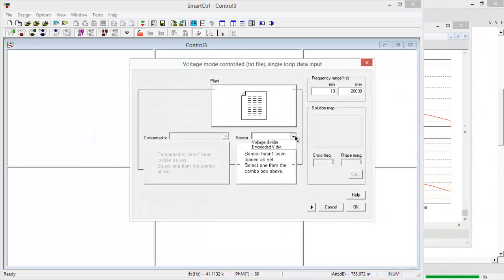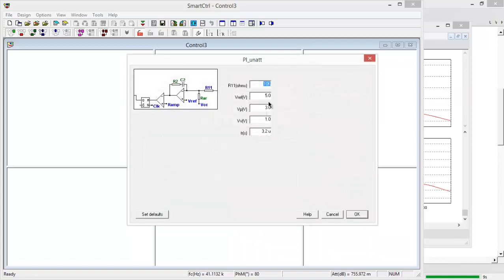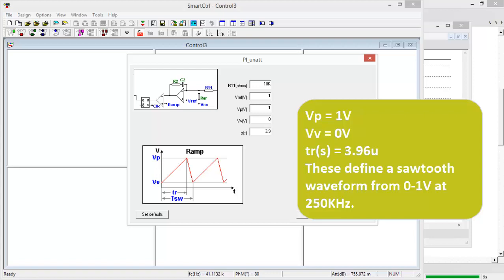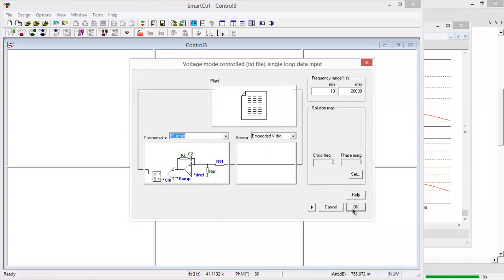Our sensor will have an embedded voltage divider and our compensator will be a PI. Let's have a voltage reference of 1 volt. Remember my waveform is a 0 to 1 sawtooth so that'll be 1 volt there, 0 volts there. And to give it a 98% duty cycle we'll put 3.96 microseconds in there for the on time and hit OK.